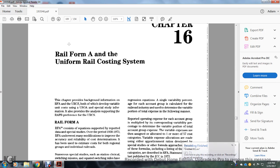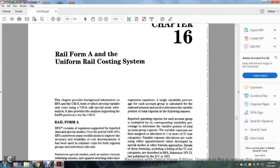Chapter 16: Rail Form A in the Uniform Rail Cost System. Chapter 4 has background information. Rail Form A in the Uniform Rail Costing System developed a variable unit cost of the USOA, specifically studied for the information provided by the analysis supporting the railroad accounting principle board with the performance of the Uniform Rail Costing System.